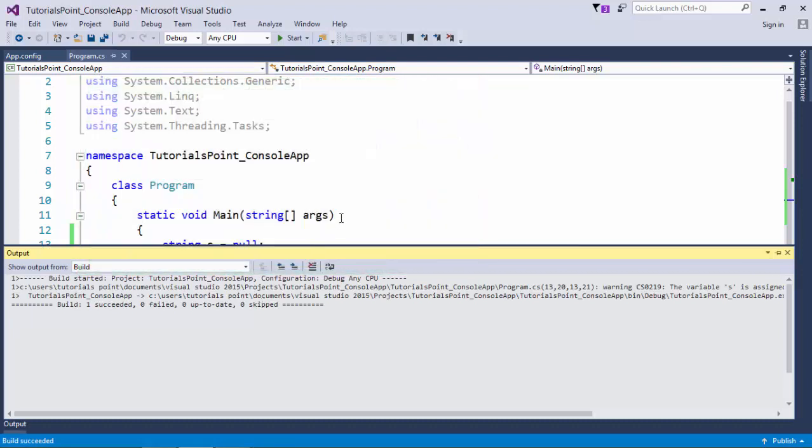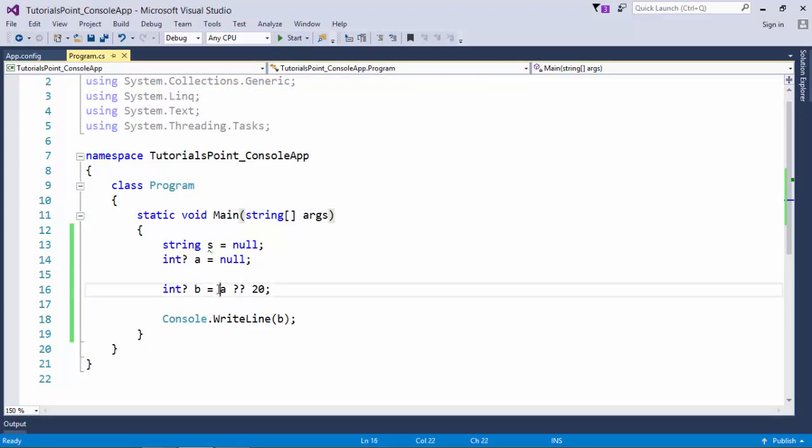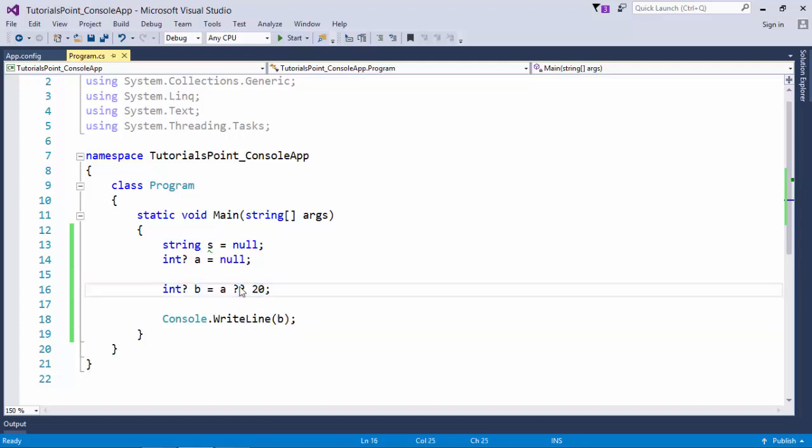20, because B will not take A but this one. So this is how you can use nullable types along with the null coalescing operator, which is the double question mark.